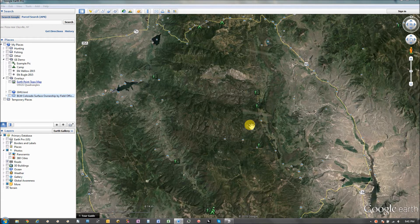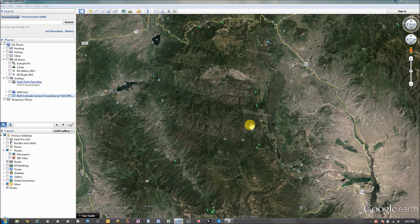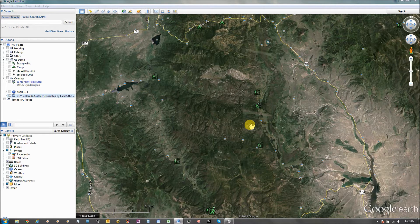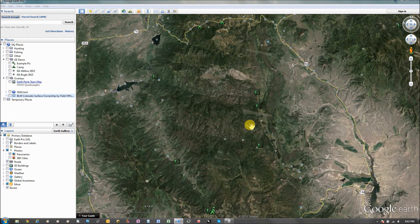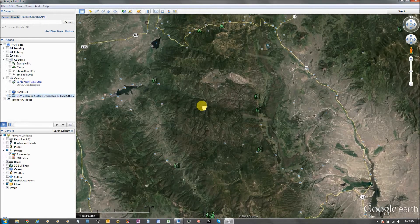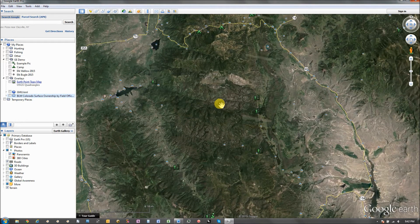I wanted to round out this Google Earth series by covering some basics on what I look for when I'm using Google Earth to scout. I use Google Earth as more of a pre-scouting event. I'll pan, zoom, and tilt through Google Earth until I find a few areas that I really like. Then I'll put boots on the ground and go check out these areas, because Google Earth gives you a perspective of the area, but there's a lot of things you can't see from Google Earth that boots on the ground really gives you.